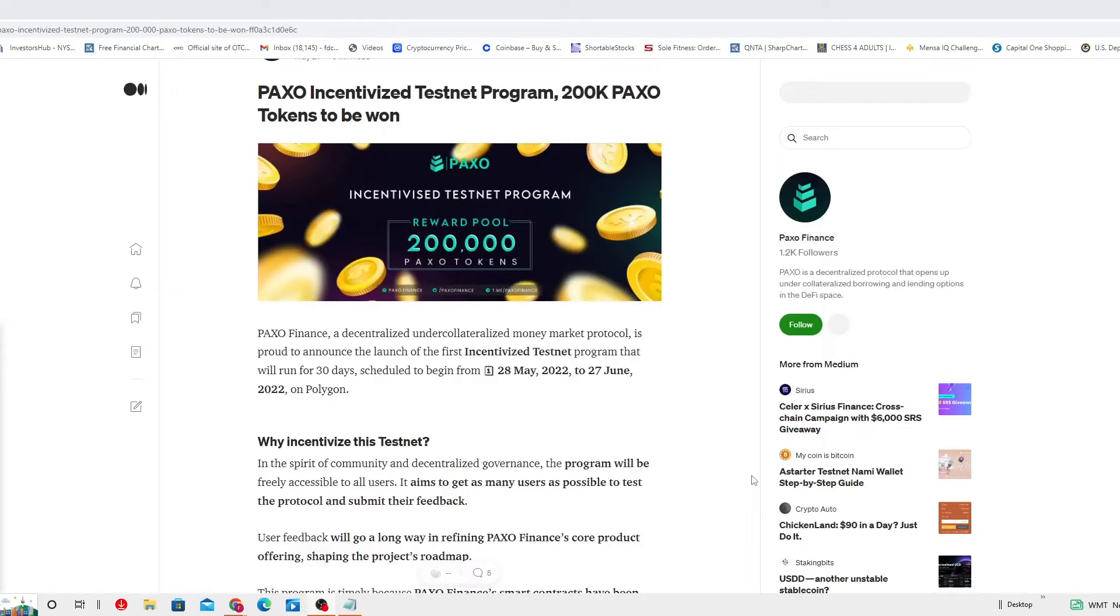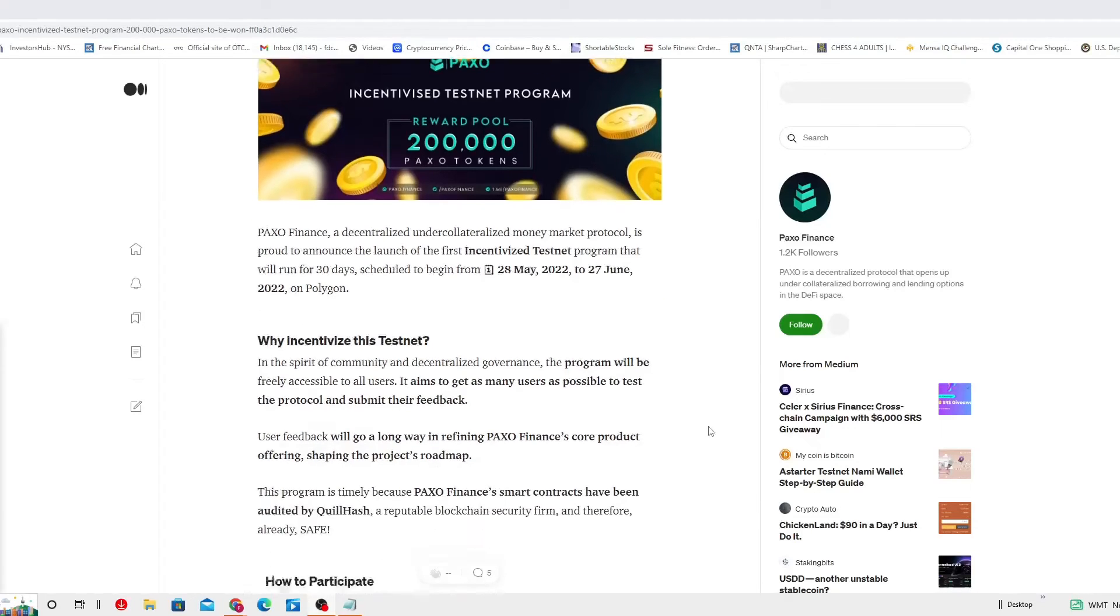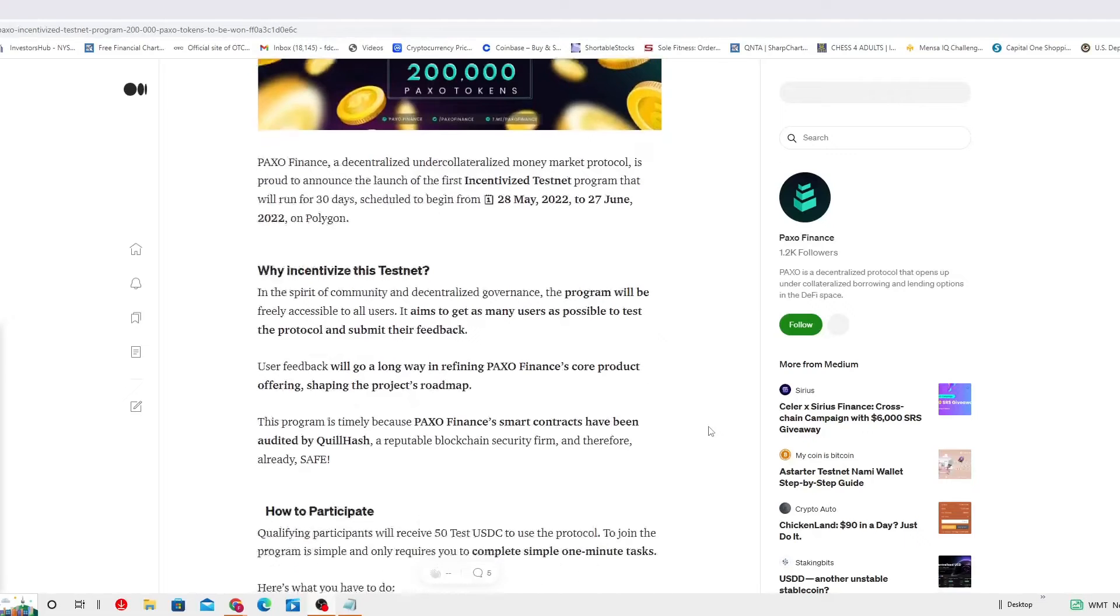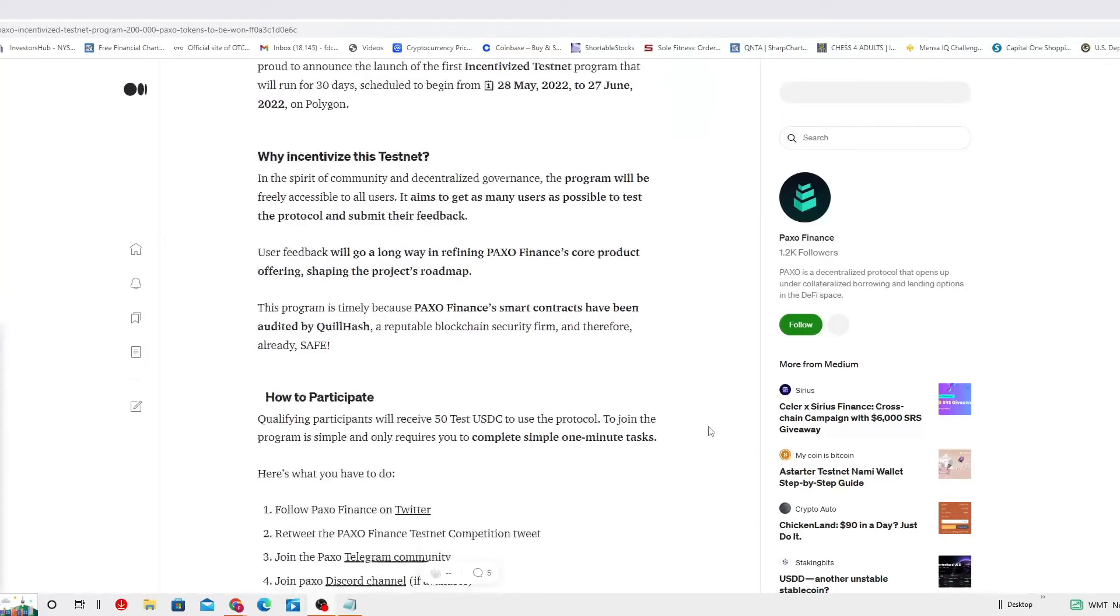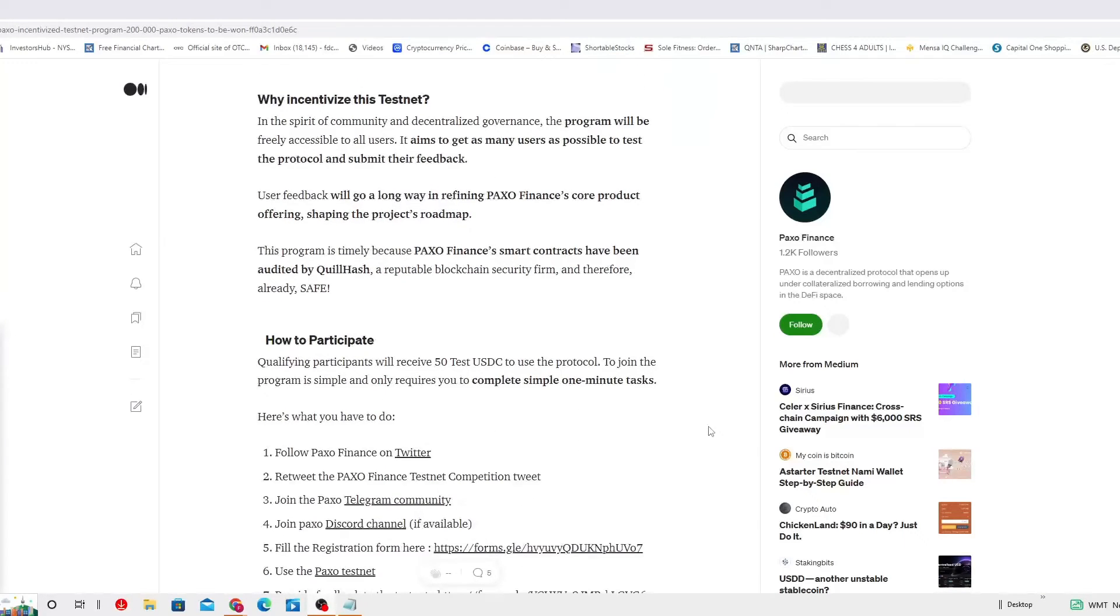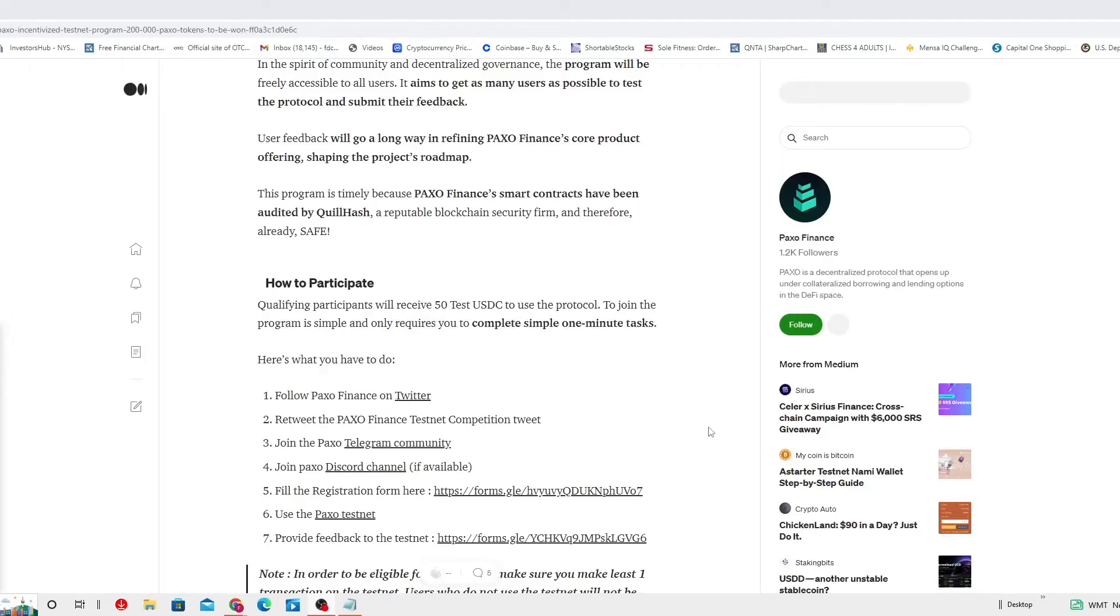To test the protocol and submit their feedback, which I actually see as totally normal. That way they can actually have an idea of what the user likes and what doesn't, what they can find. Pretty good. User feedback will go a long way in refining PAXO Finance core product offering. Shaping the project's roadmap.